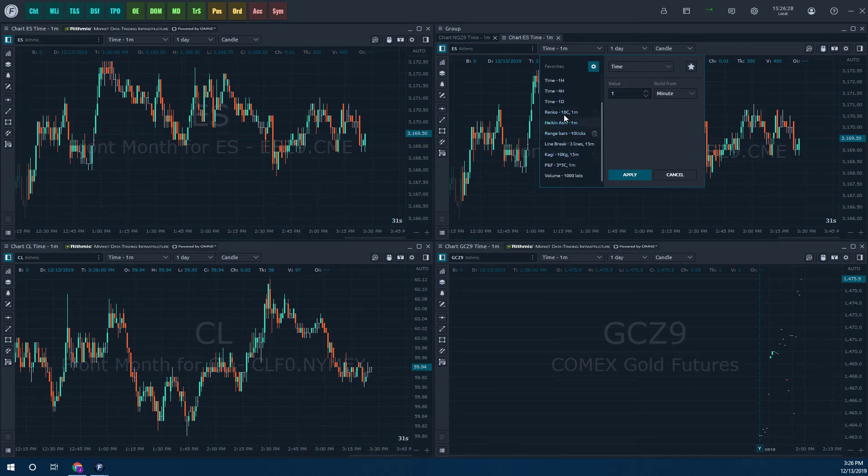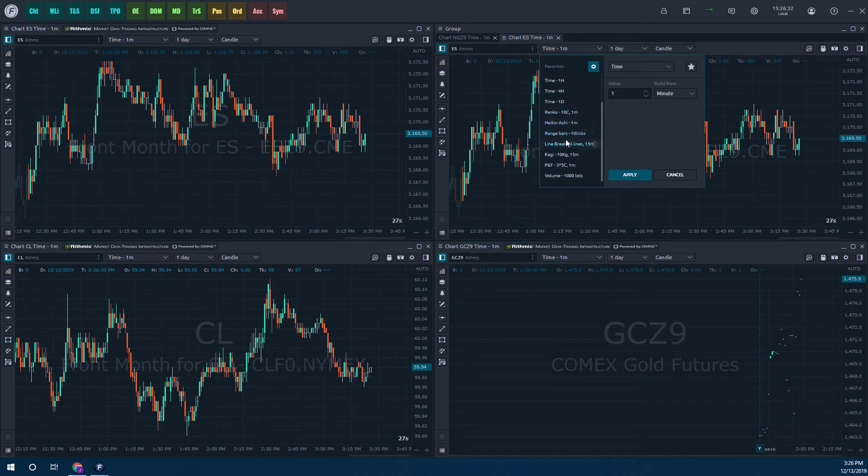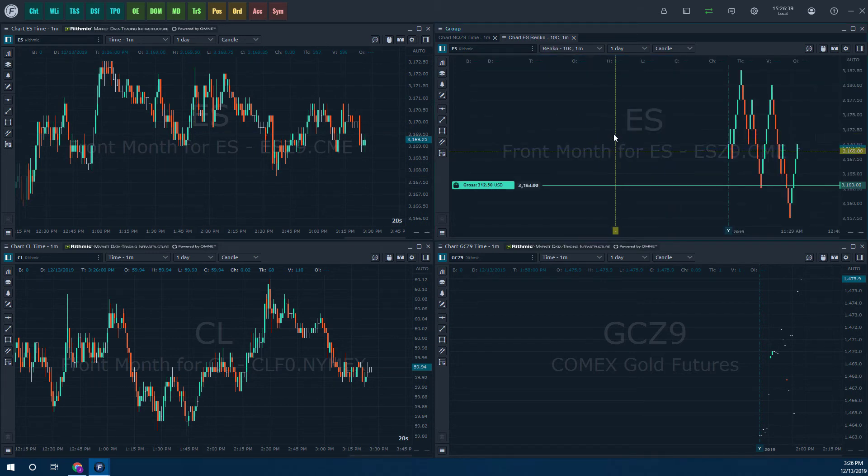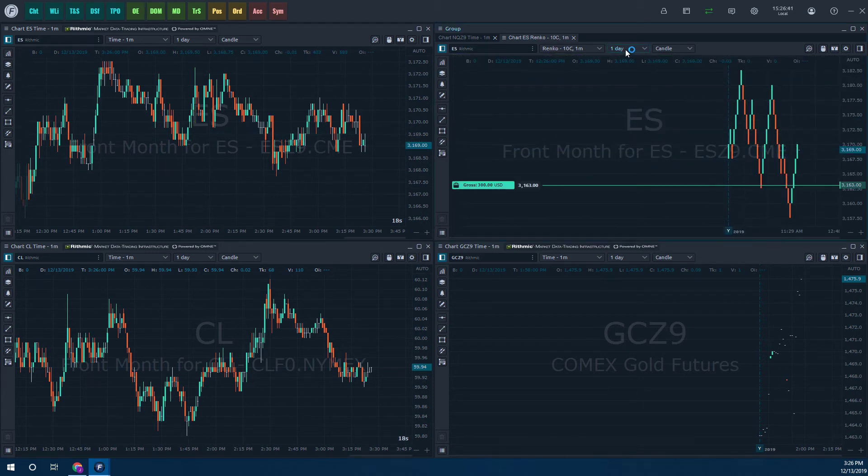We also have some advanced charting types such as Renko, Heiken Ashi, Range Bars, Line Breaks. There's a ton of different stuff here. Let's just look at a Renko bar real quick. Click apply. And there we have it.